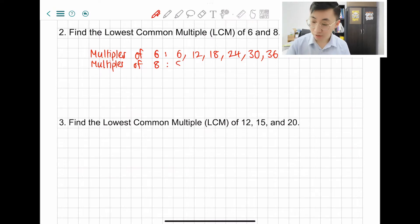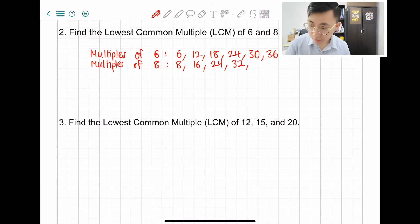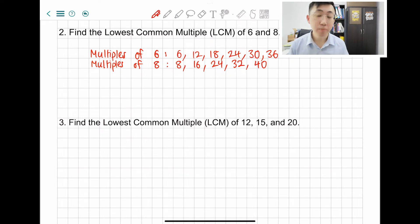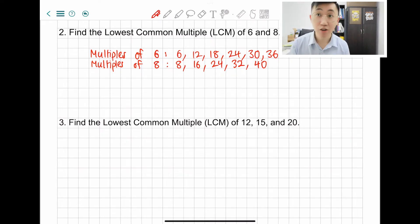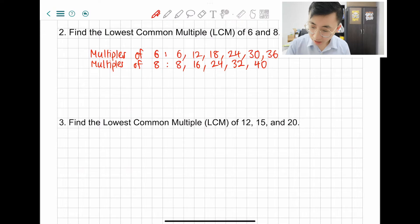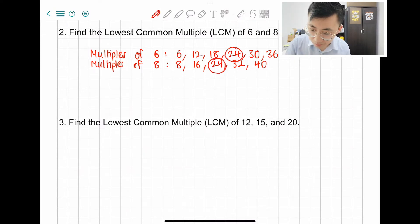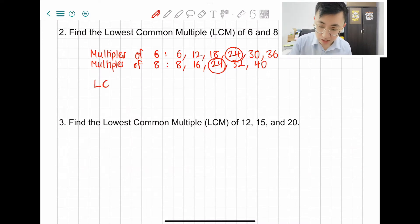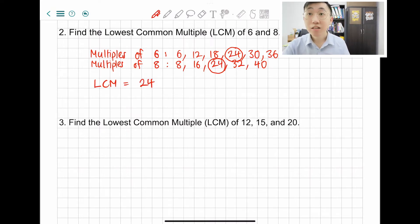Then we're going to write the multiples of 8: 8, 16, 24, 32, 40. Now just check if you can see any common multiple. If you cannot find any same common multiple, then you're just going to write more multiples for 6 and 8. I can see that 24 is the same common multiple for 6 and 8. LCM equals to 24 — that's the final answer for question 2.